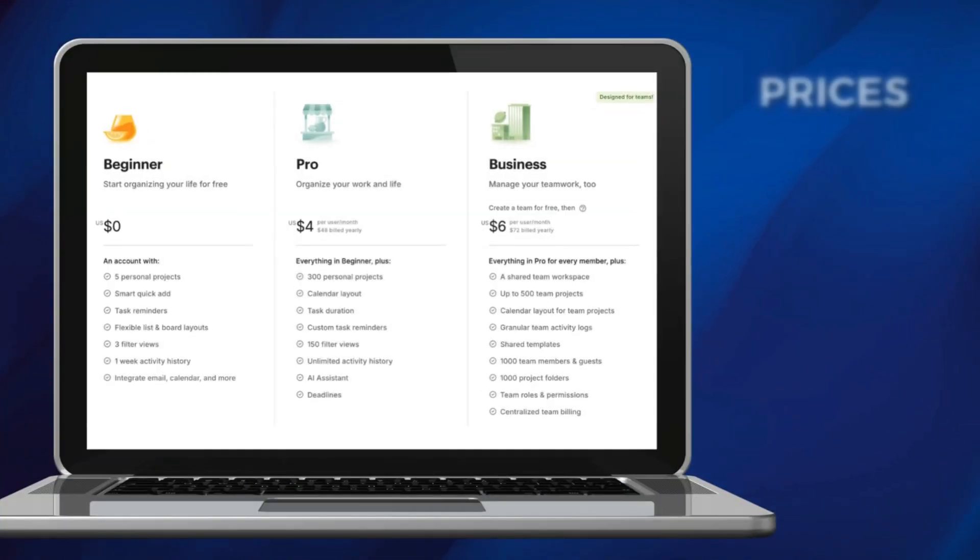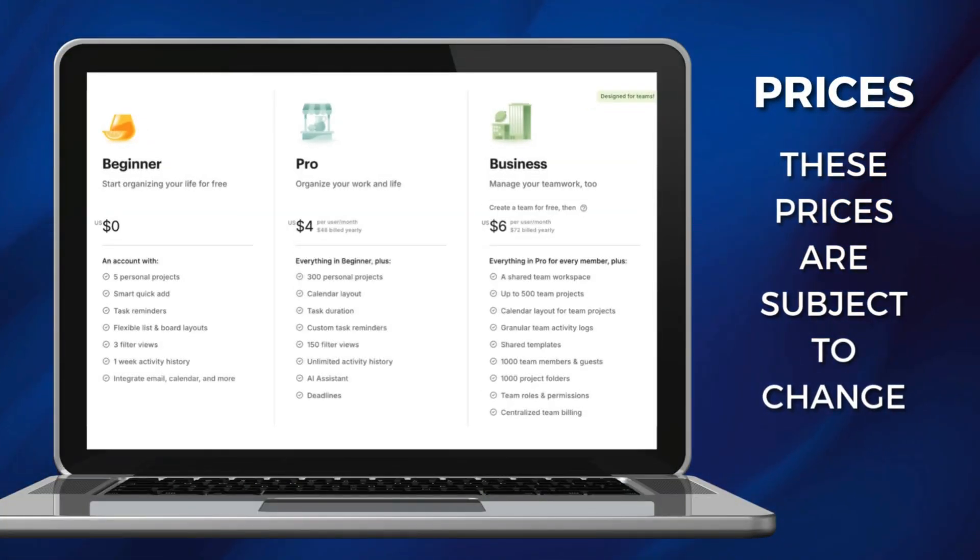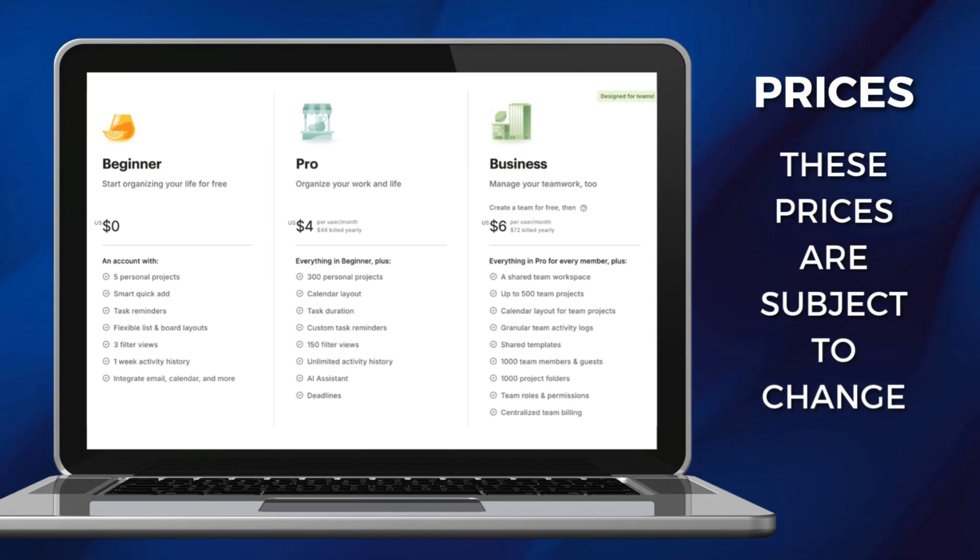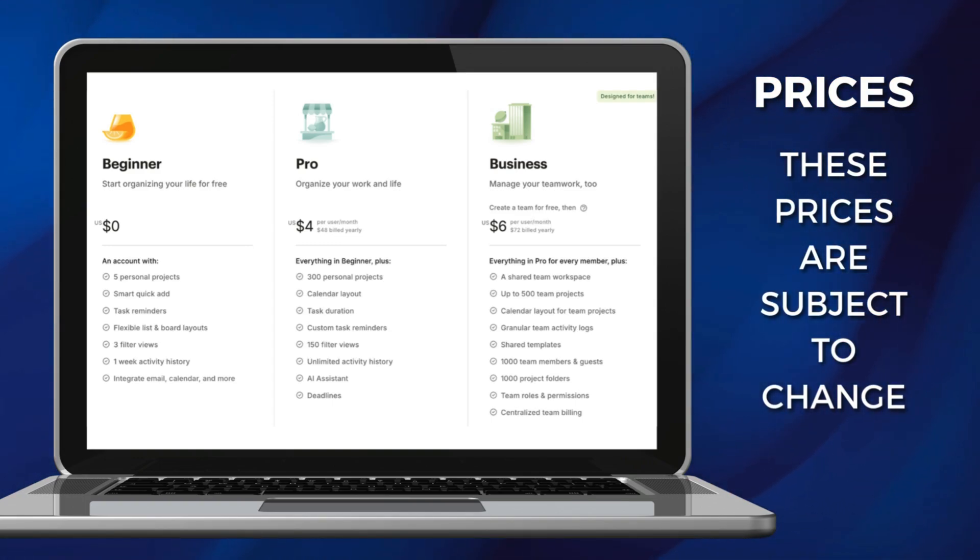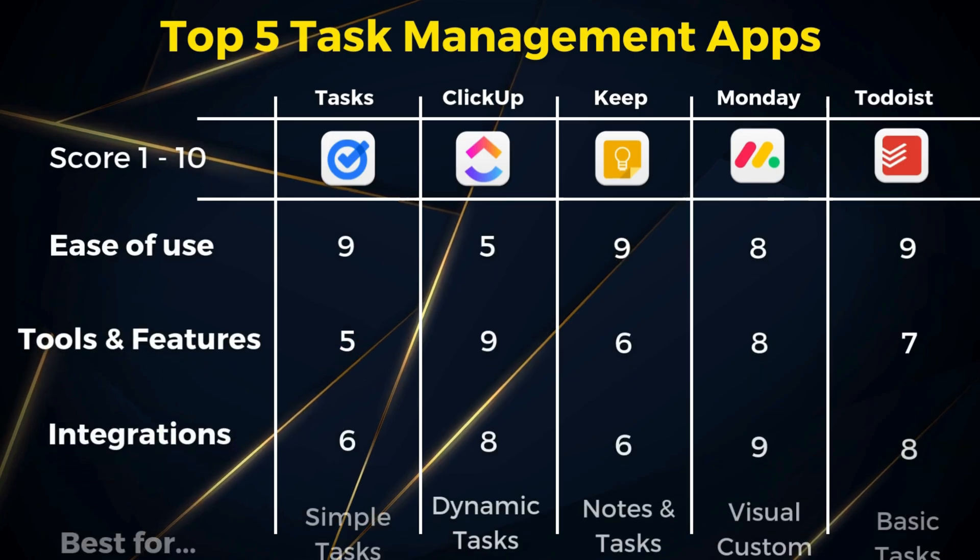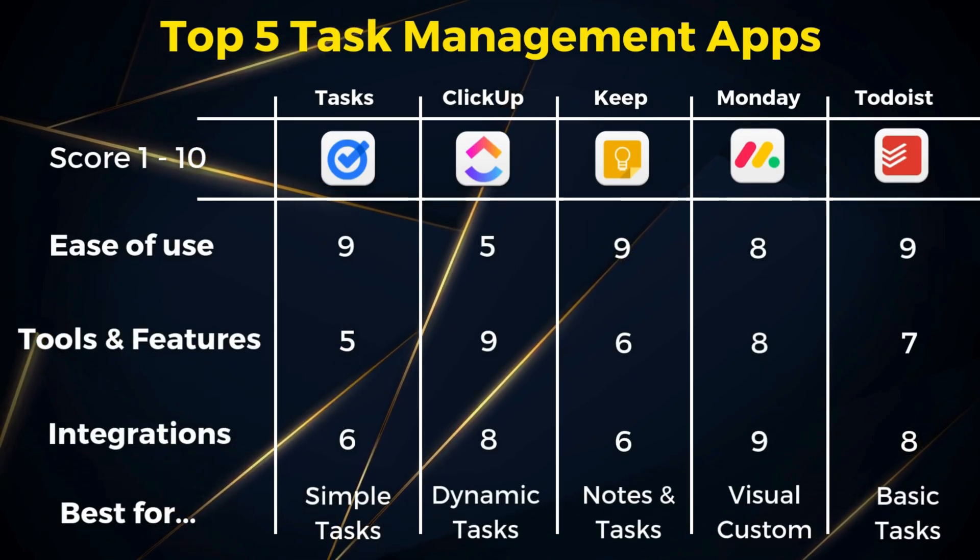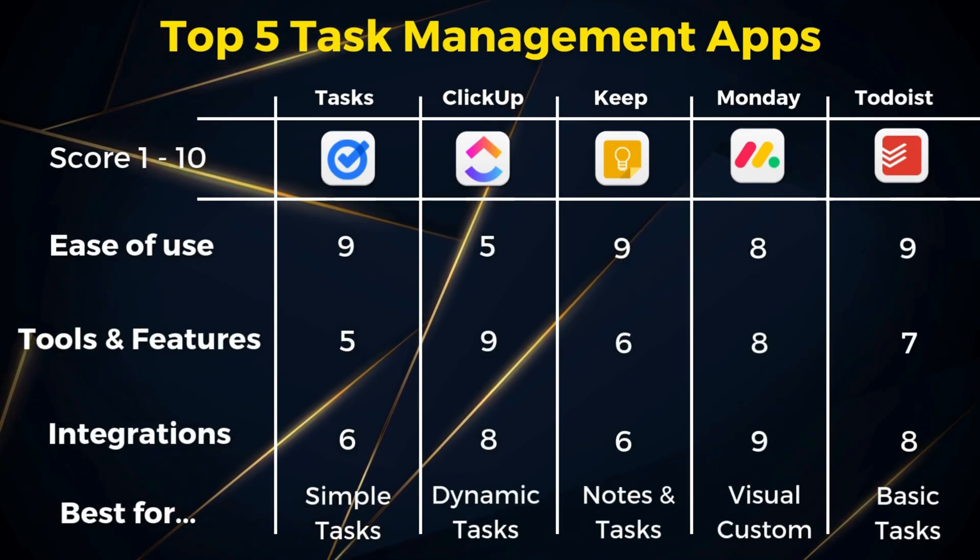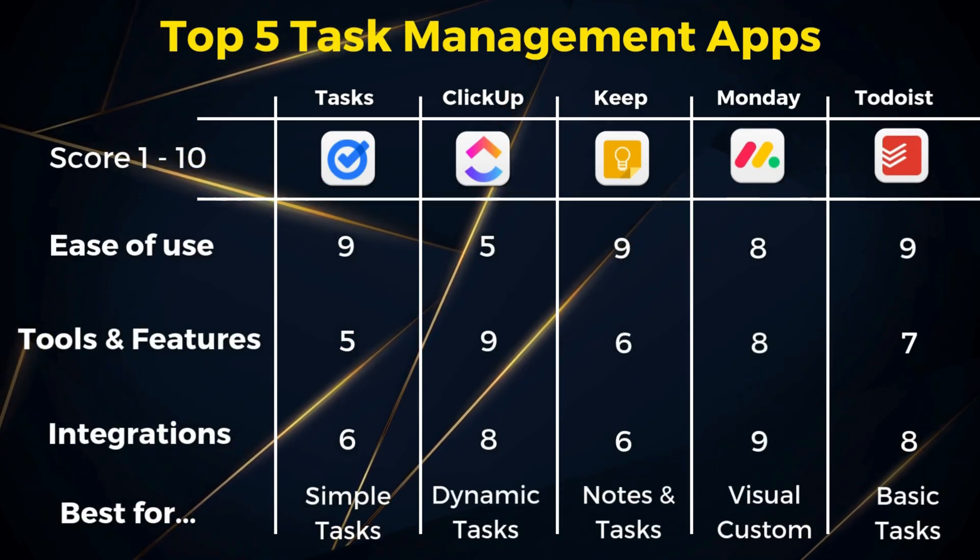The free plan is limited to one person and only one week of history. However, allows for integrations with third-party apps. I'd recommend Todoist for individuals looking to centralize all life tasks in one place.